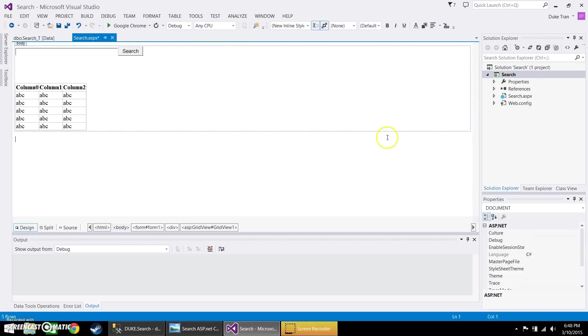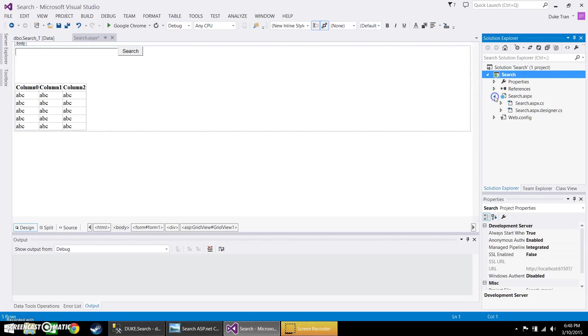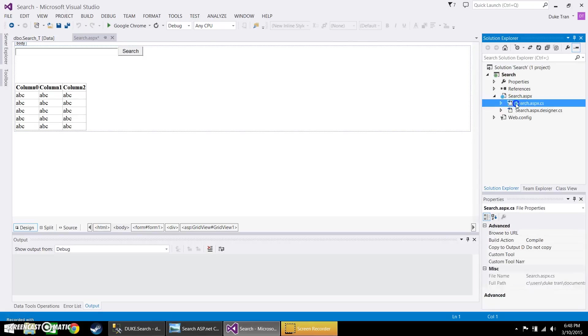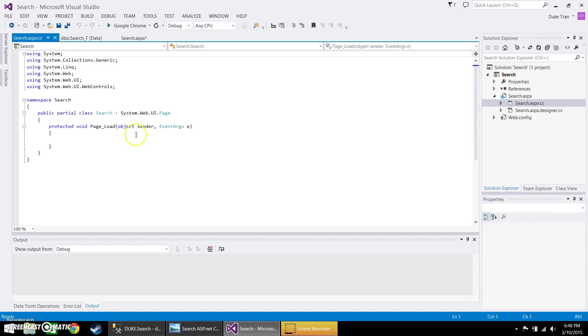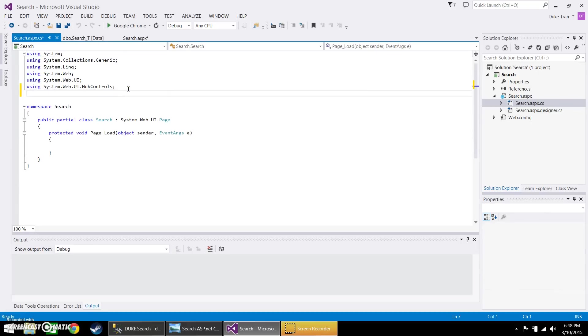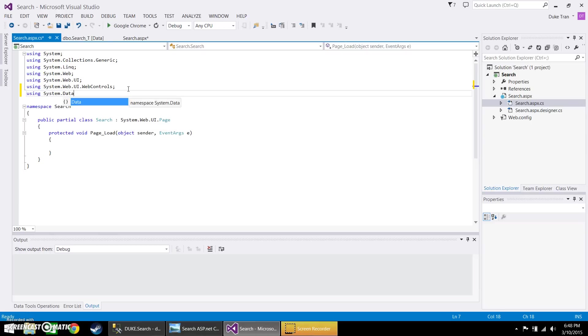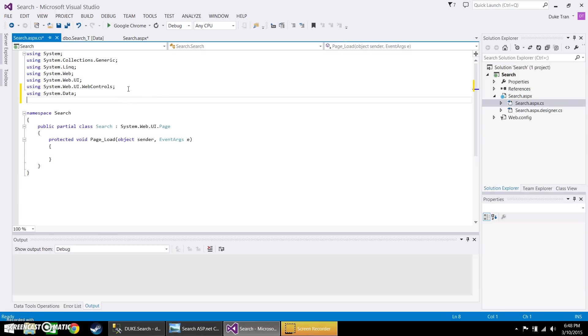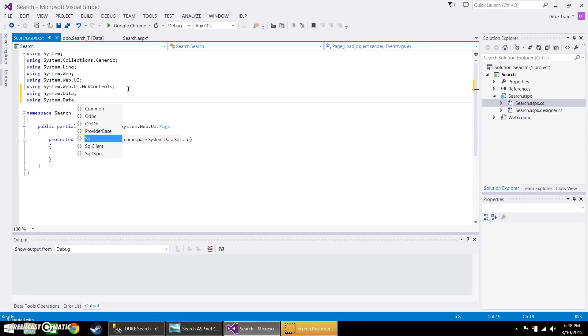Now let's go ahead and open up the code behind. And let's go ahead and input using system.data and also system.data.sqlclient.